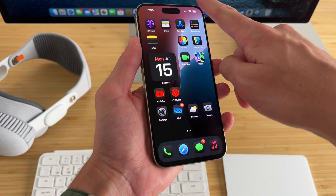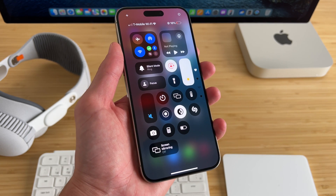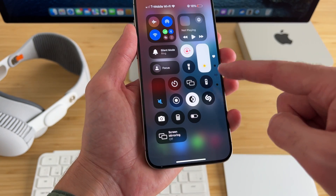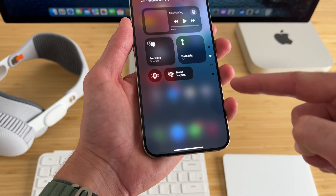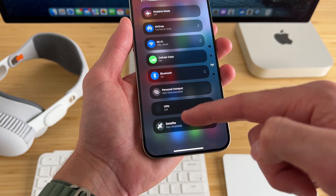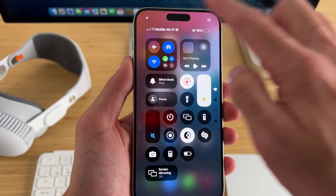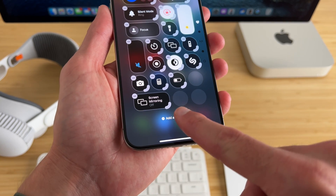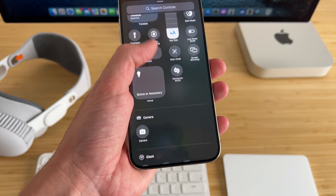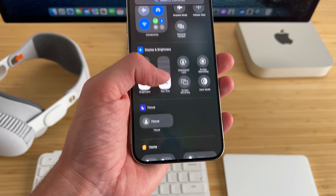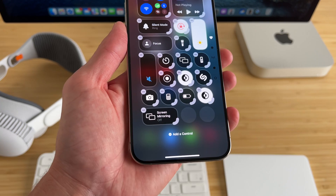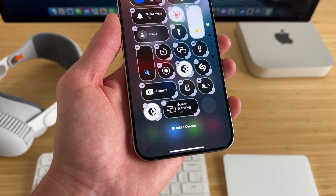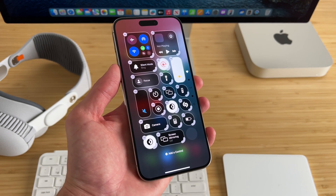Control Center also got a redesign. If you swipe down on the right, you'll see the redesigned Control Center. You can actually power your phone off right from here, and it has different menus — you can slide down to see more. At the top there's a plus icon where you can add new controls on the fly without going to Settings. If you tap Add Control, there's a ton of controls to search through and add, like dark mode. You can also adjust the size of your controls, and I think it's a nice redesign that will take some time to get used to.